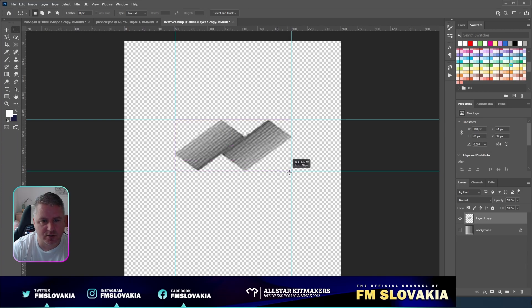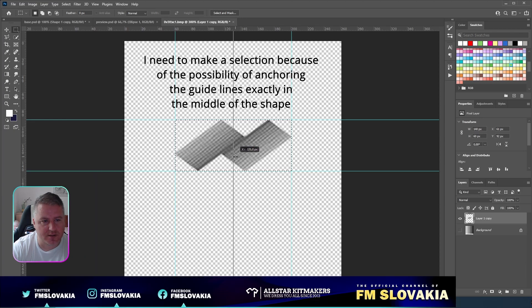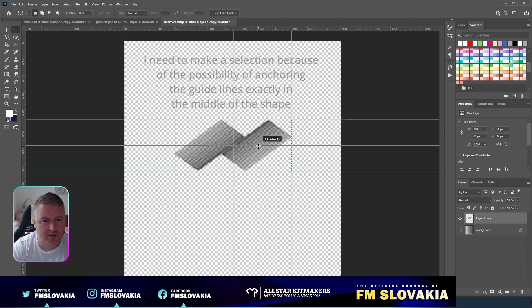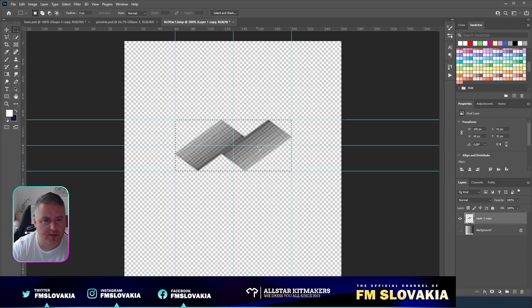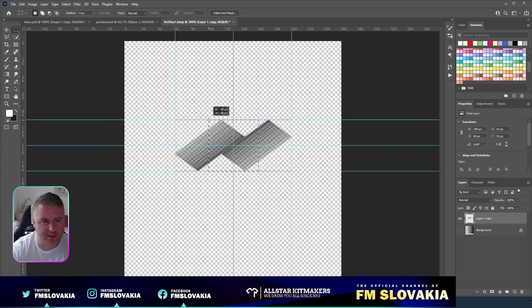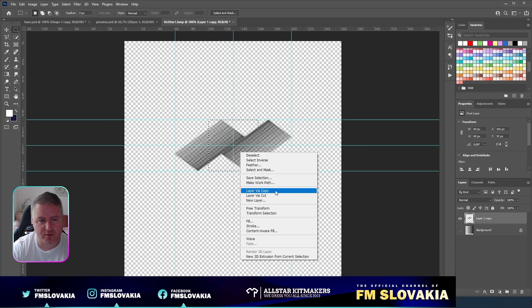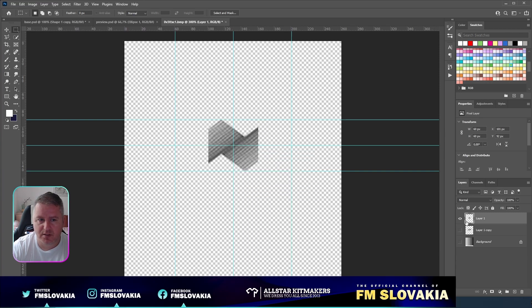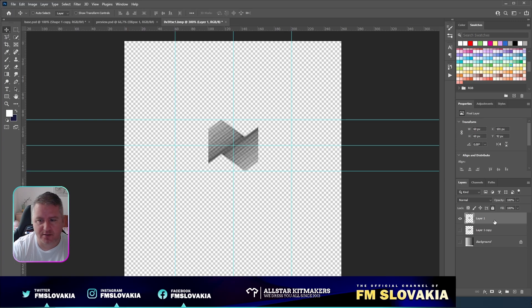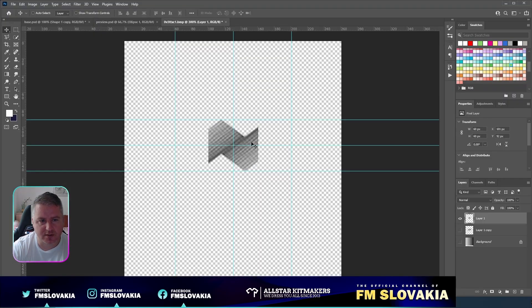Make a selection and again make a guideline in the center. Deselect. Now go with the crosshair to the center, hold Alt, and make a square of 60 to 60 pixels. Now I duplicate or make a layer by copy from it. Hide the previous one, and I already have this shape made which I need for the pattern itself.